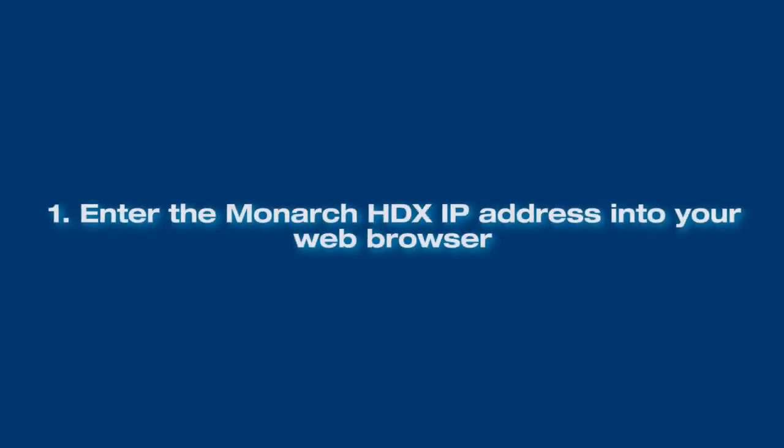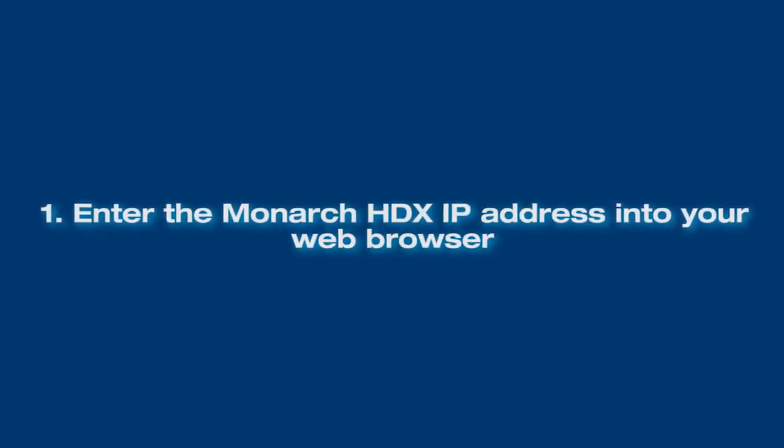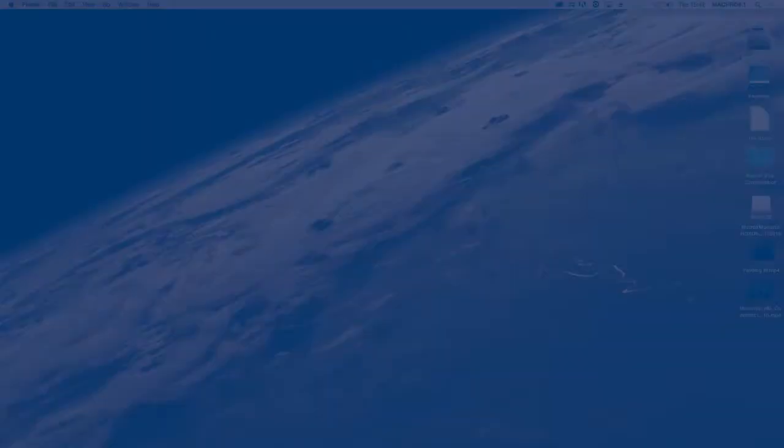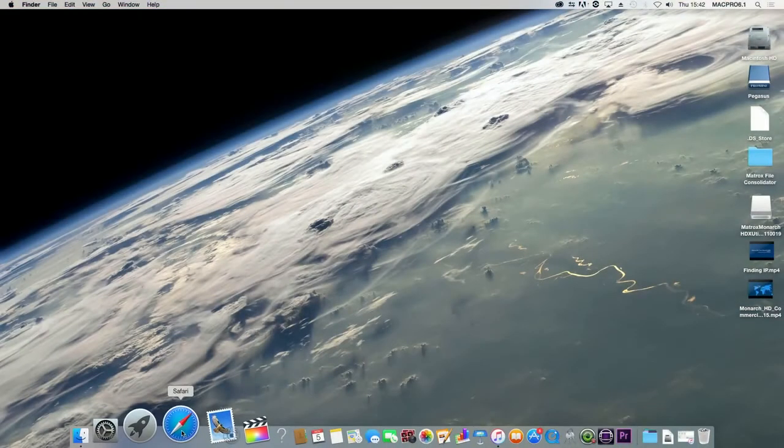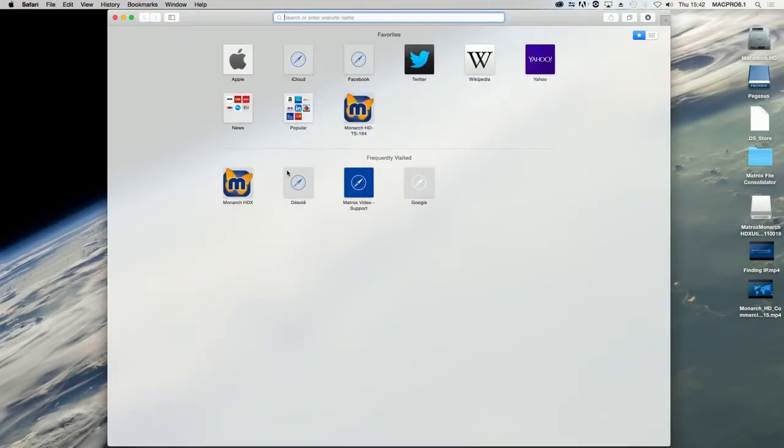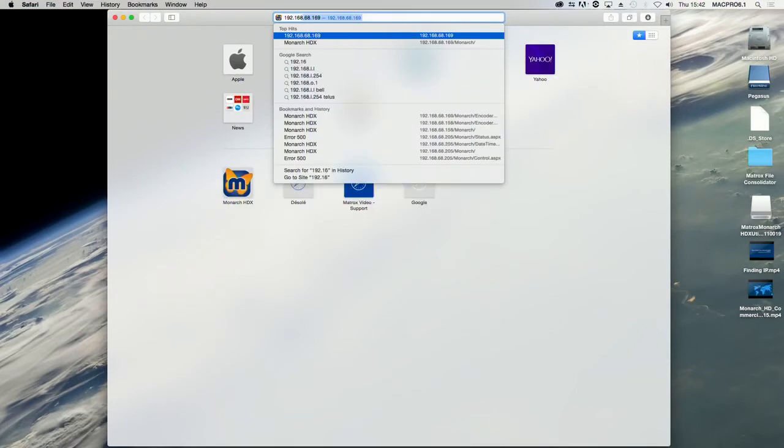There are two ways to access the Command Center. From your web browser, type the IP address of your Monarch HDX device into the address field and press Enter.